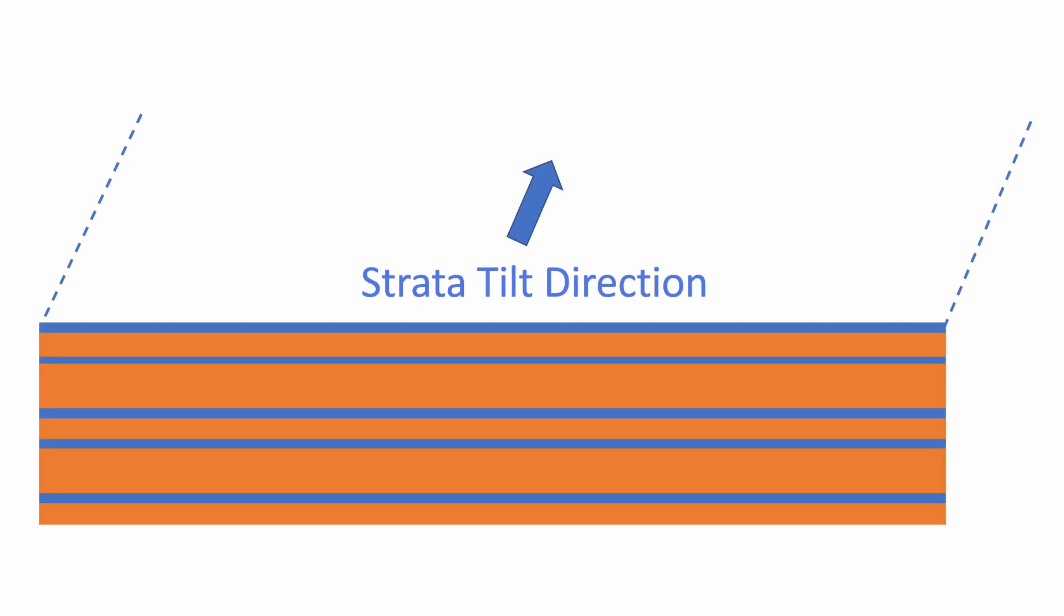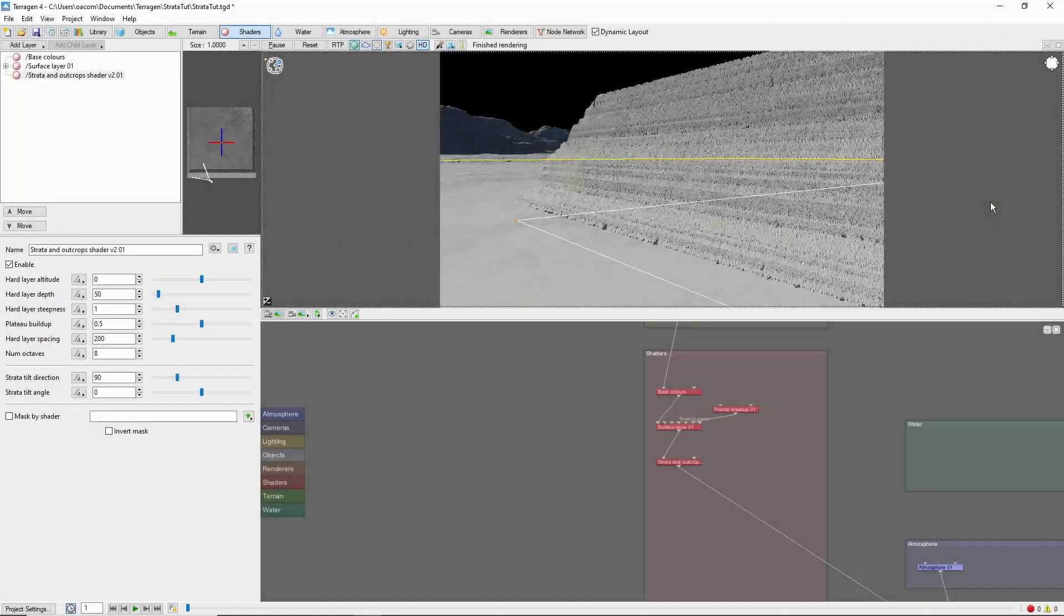Together, the two settings allow strata to be created at any angle desired. The strata shader can be used to create many interesting effects when masked and combined with other displacement shaders.